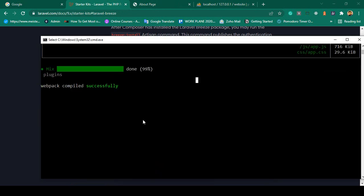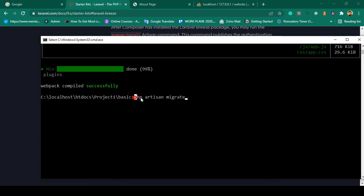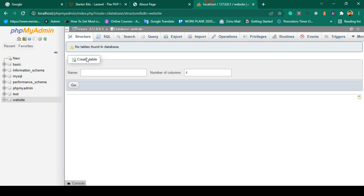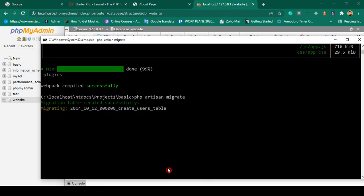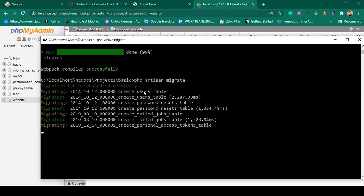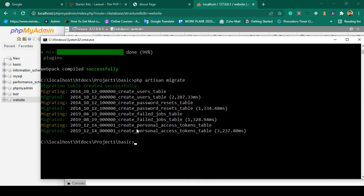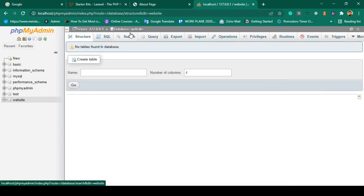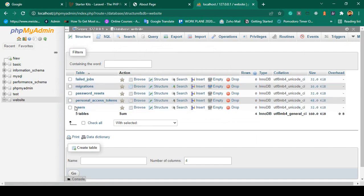In the terminal, at the correct path, I run php artisan migrate and press Enter. It creates all the default database tables. You can see all tables are migrated and created successfully. If you refresh the database in phpMyAdmin, all the default tables are now visible.